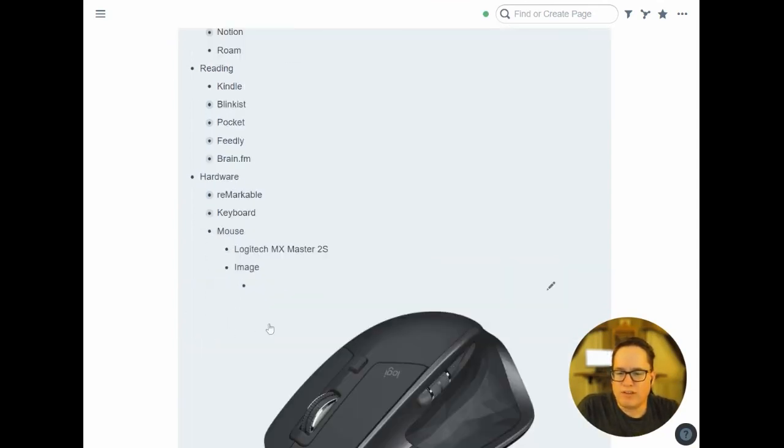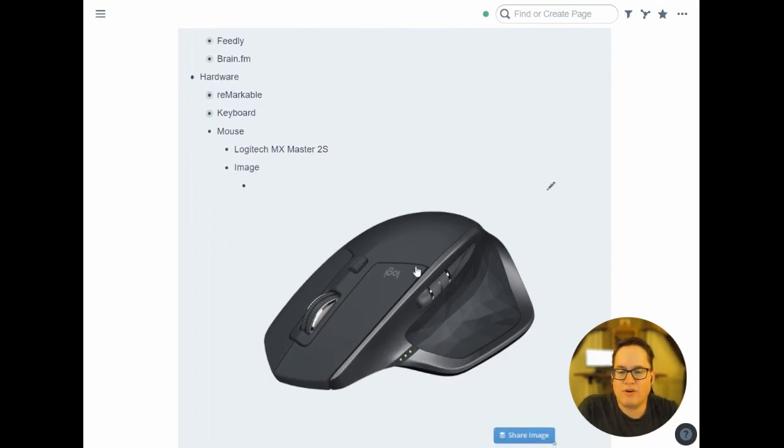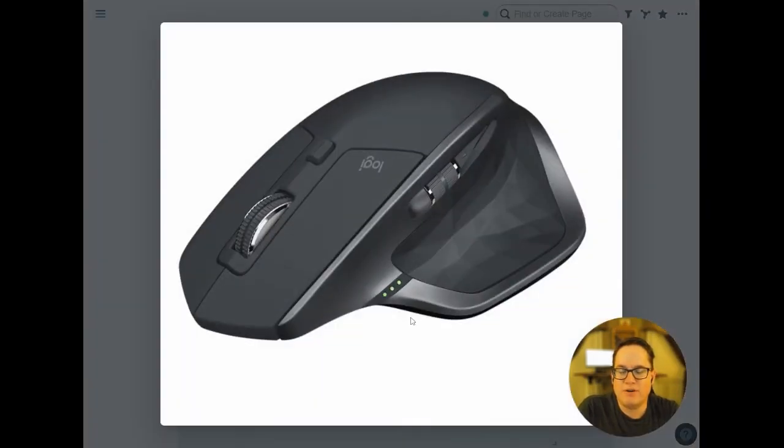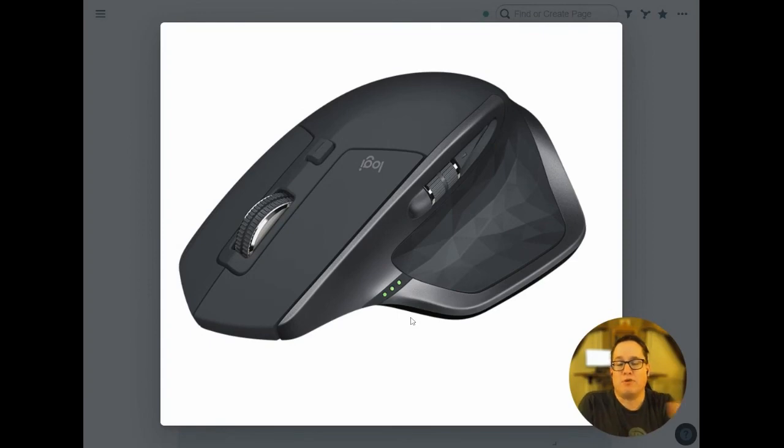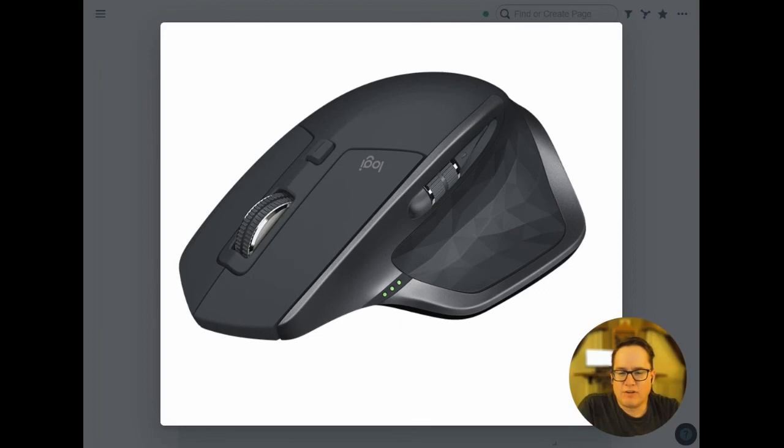And actually, the mouse I've used for the last two years, but I really like, is the Logitech MX Master 2S. And this one I actually have our whole company using now, not because I'm forcing them to, just because it's a great mouse. It's very ergonomically friendly. You can see it has lots of other little buttons and rollers you can assign to things.